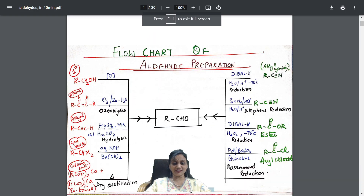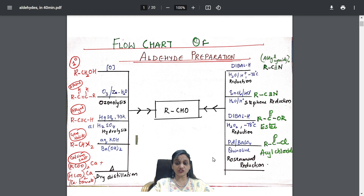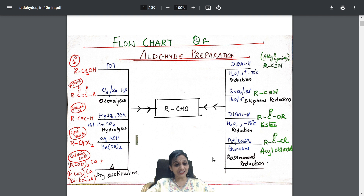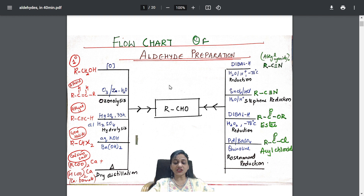Welcome back students. As I mentioned, it took almost five hours to prepare this because I know the pain students face for the board exam. Every line of NCERT I made into the form of a flowchart — almost five to six hours it took. My request: take a notebook, note everything carefully, and prepare the same for your exam. You will get full marks from this chapter.